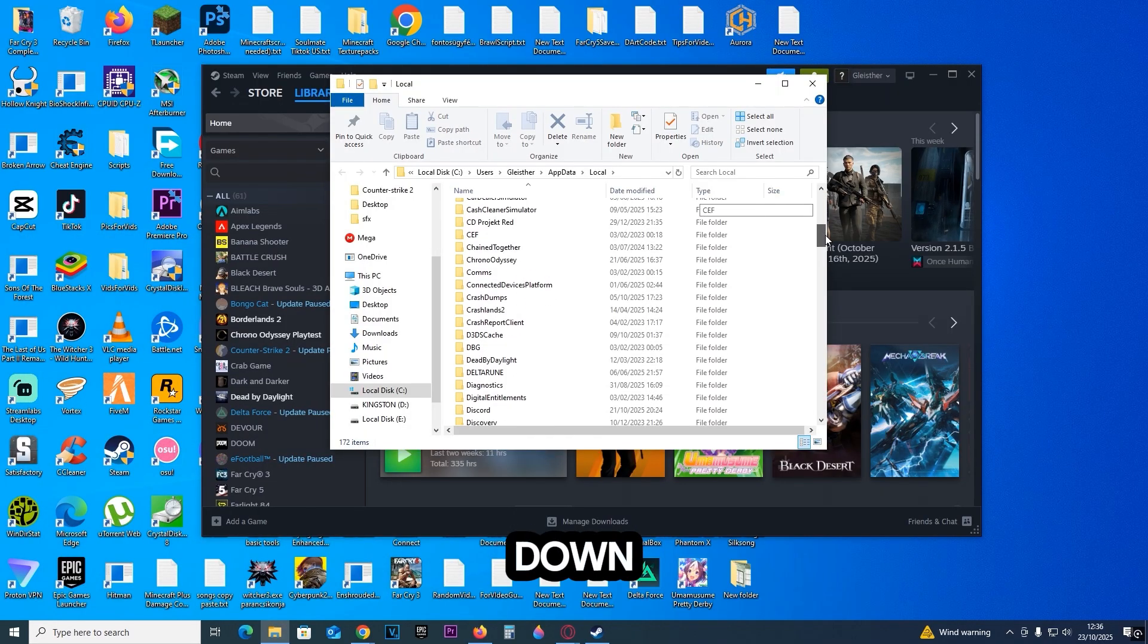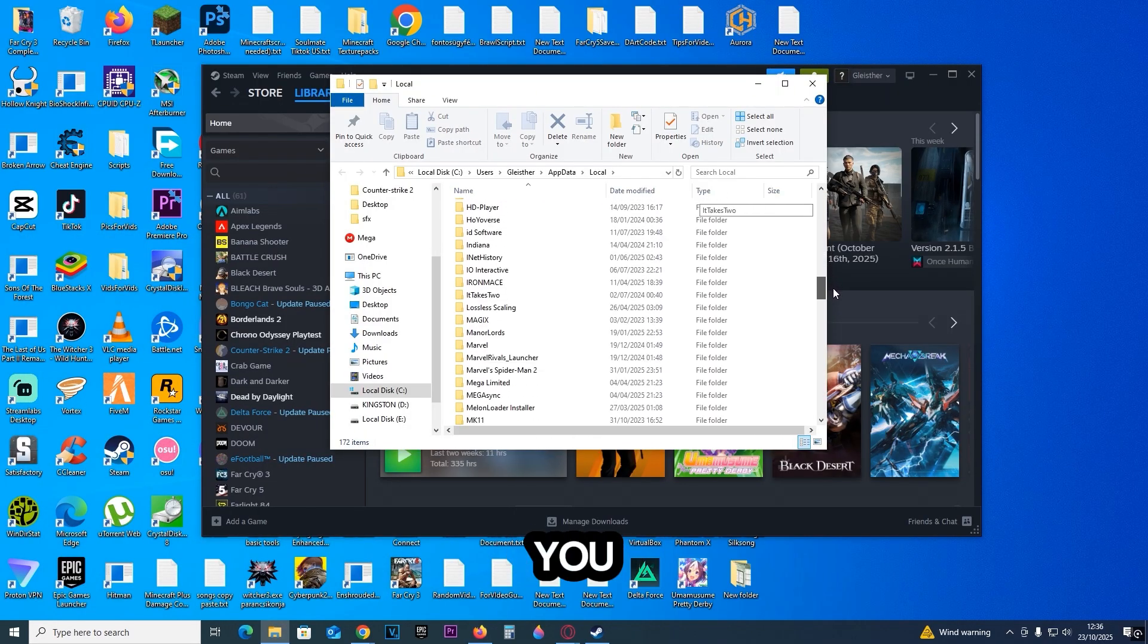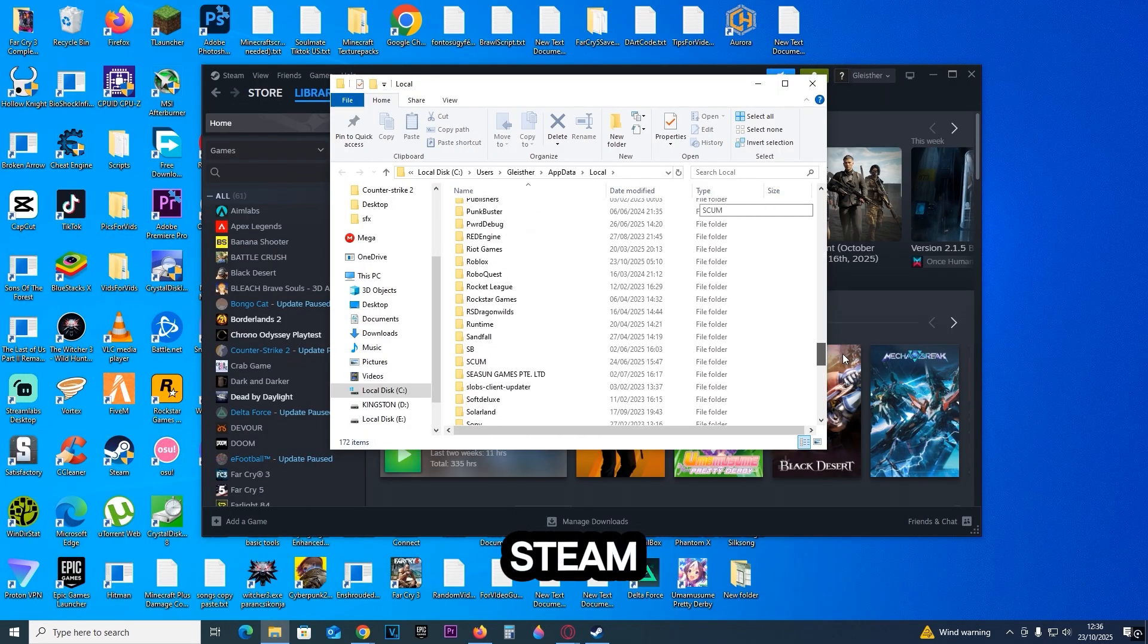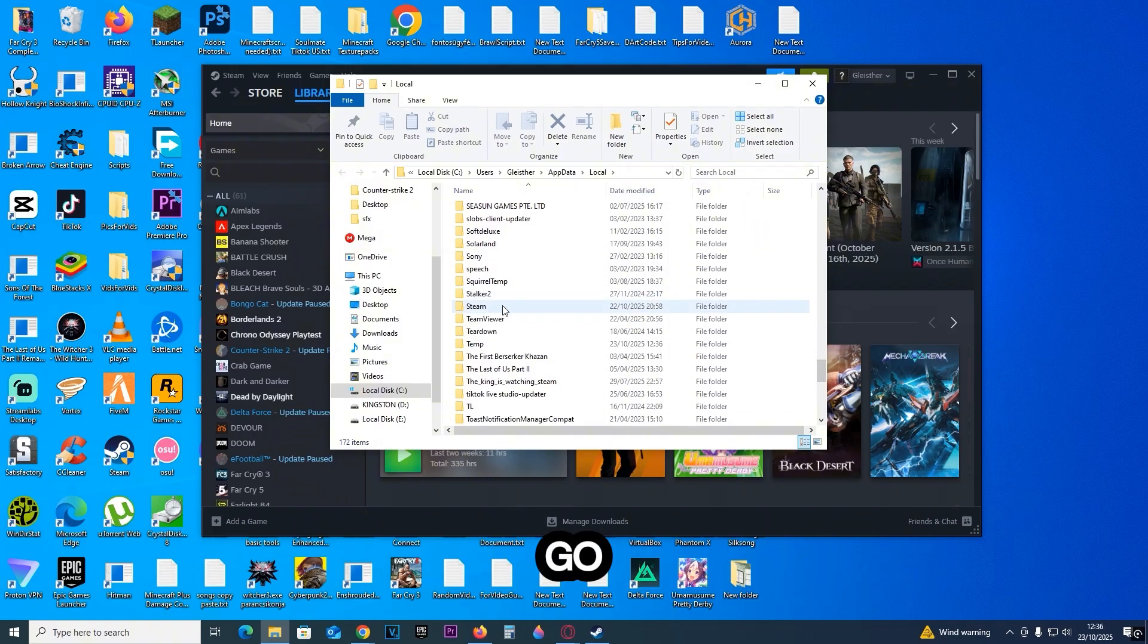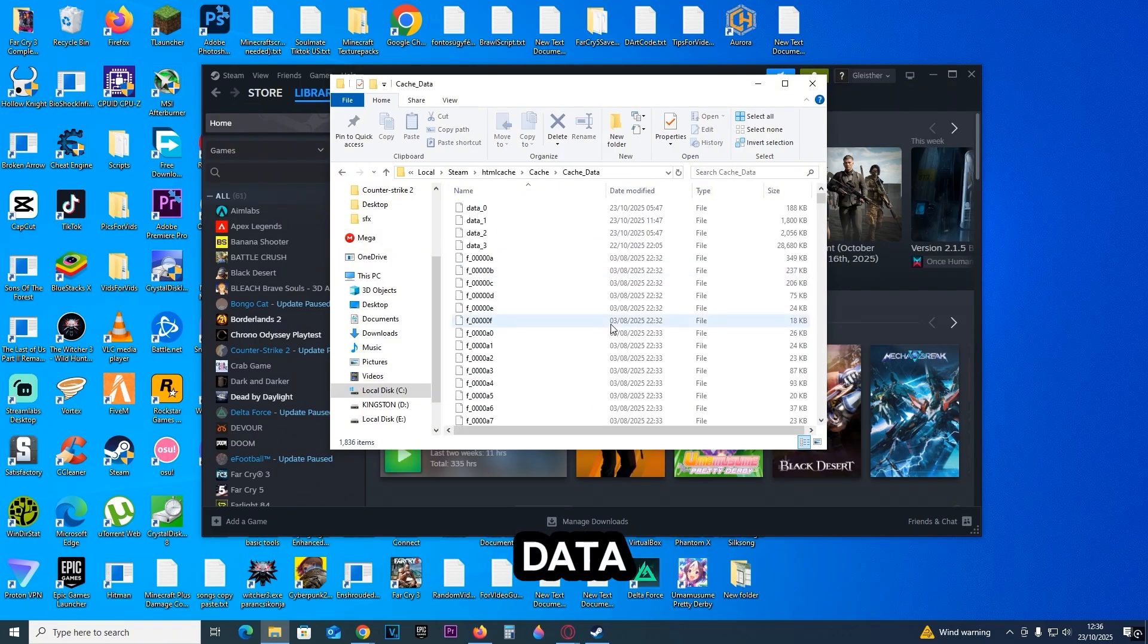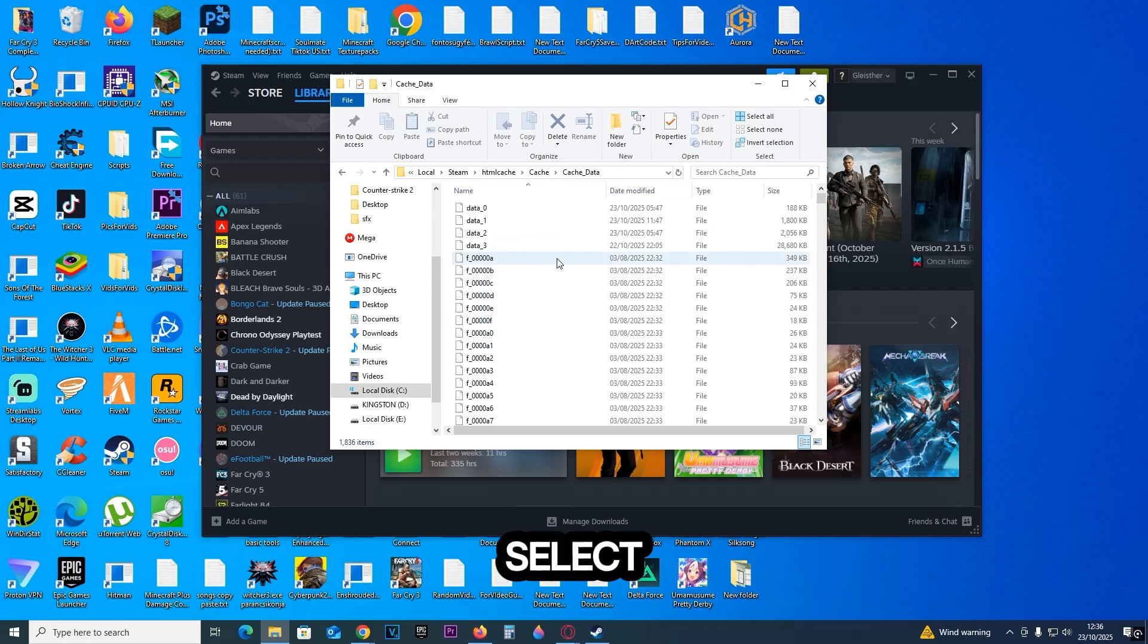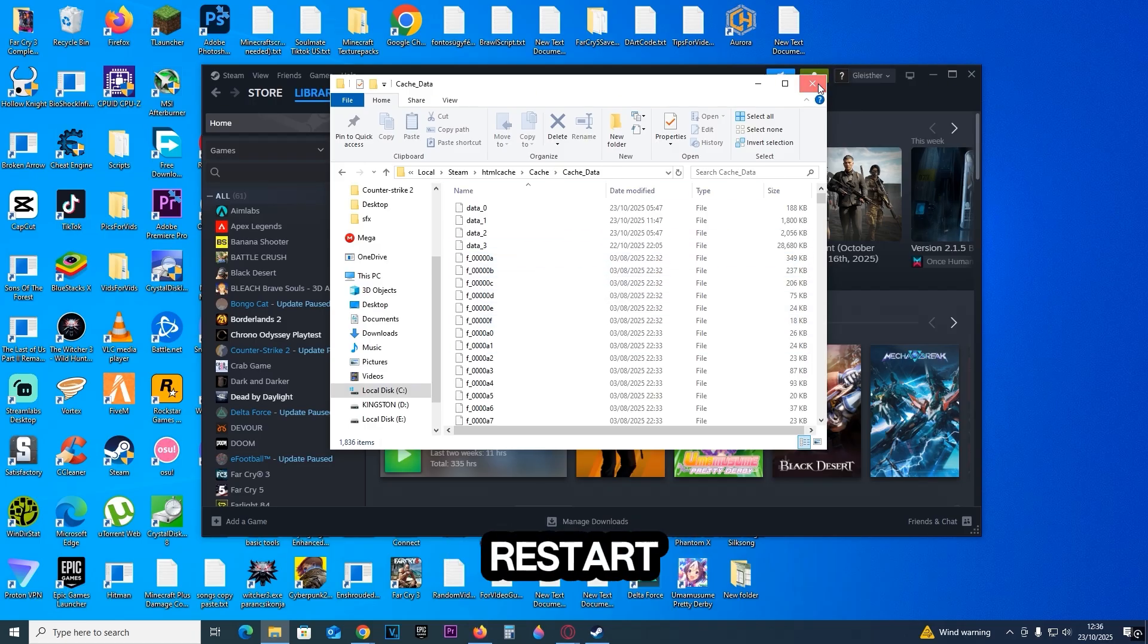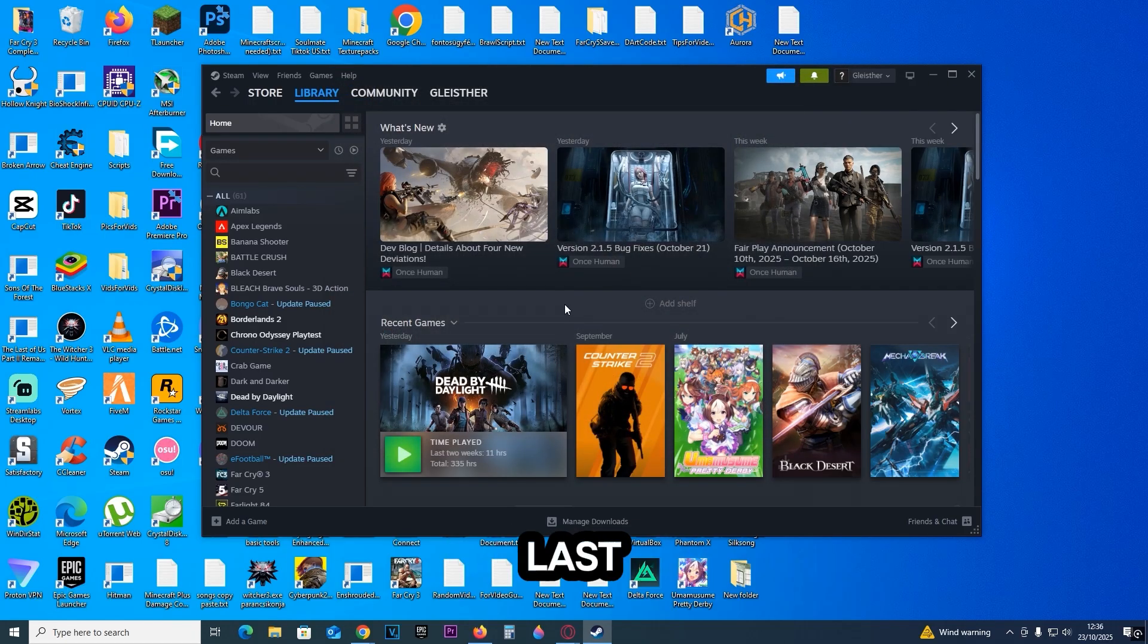Scroll down until you see Steam. Then go into it. Go into HTMLCache, then Cache, then CacheData. Select everything and delete it. And now you can restart Steam.